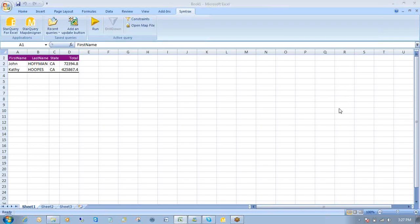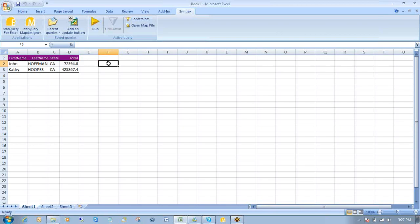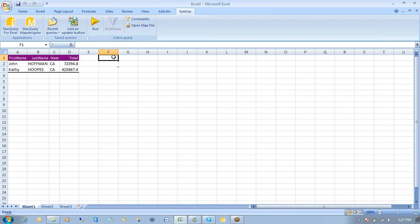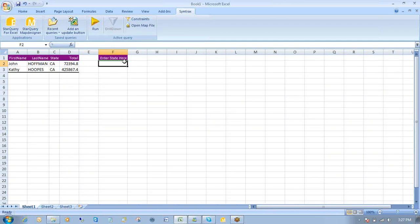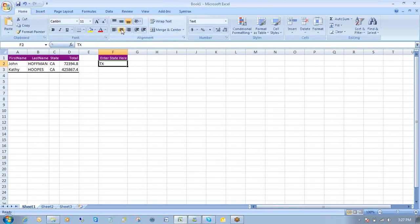So the next thing I'm going to do is rather than hard coding the state as CA, I'm going to create a little mini form here in Excel. And whatever information I indicate here in this Excel F2, that's what I want Start Query to go back and filter my information by. So just simple Excel manipulation. I'll just enter states here. OK. Expand that. And under here, I'll indicate instead of California, I'll indicate Texas TX.